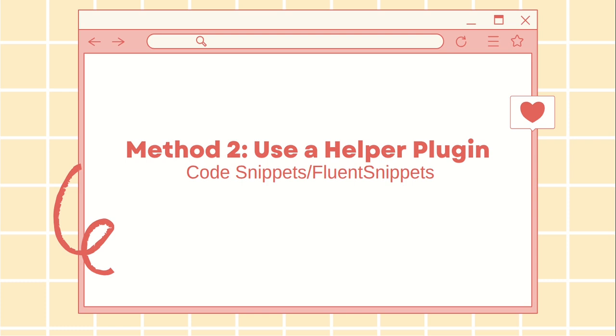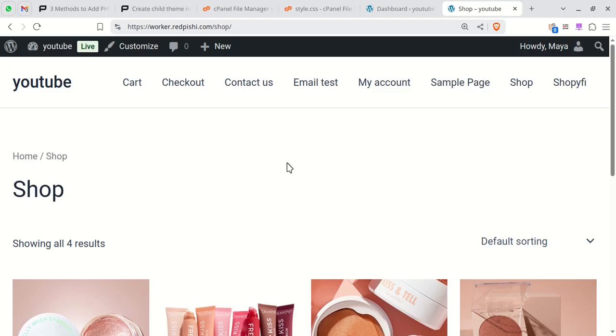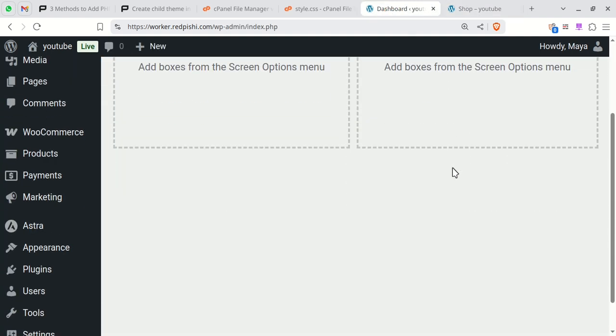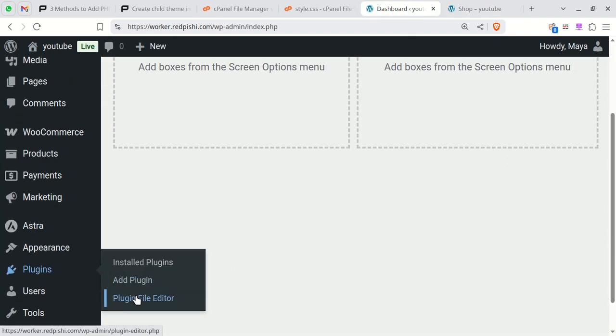This method is the easiest way to insert code into WordPress, especially if you don't have a child theme or if you're not comfortable editing PHP files. Install and activate the code snippets plugin.